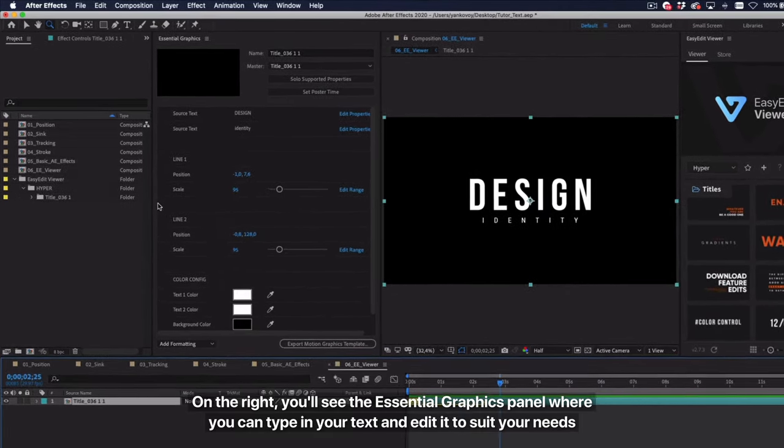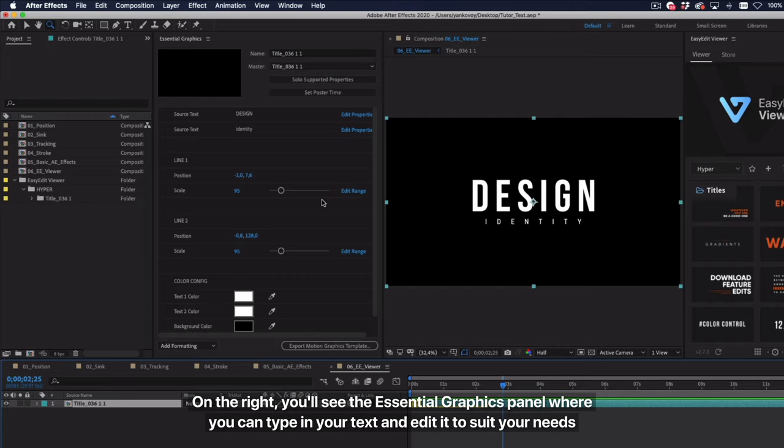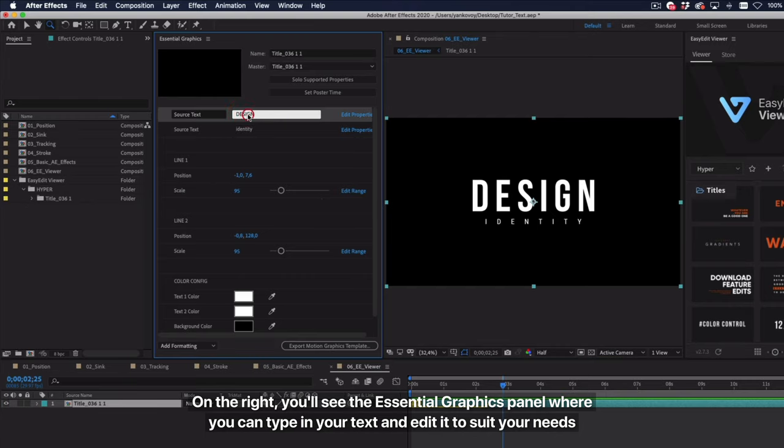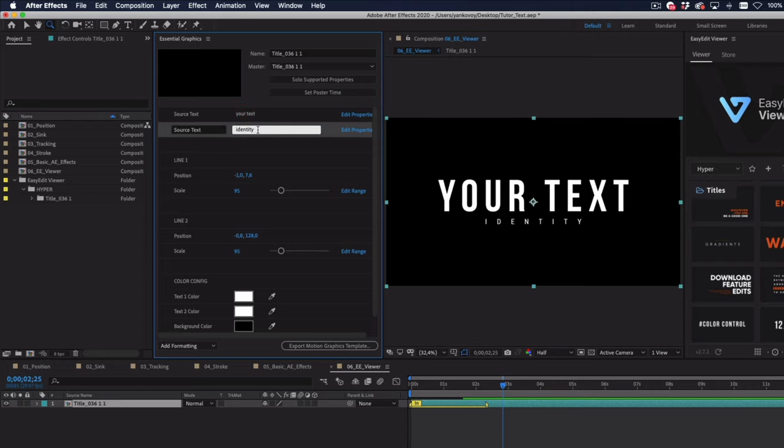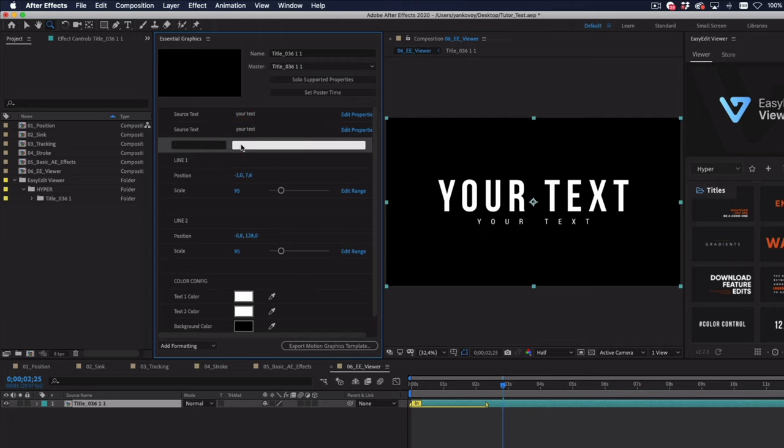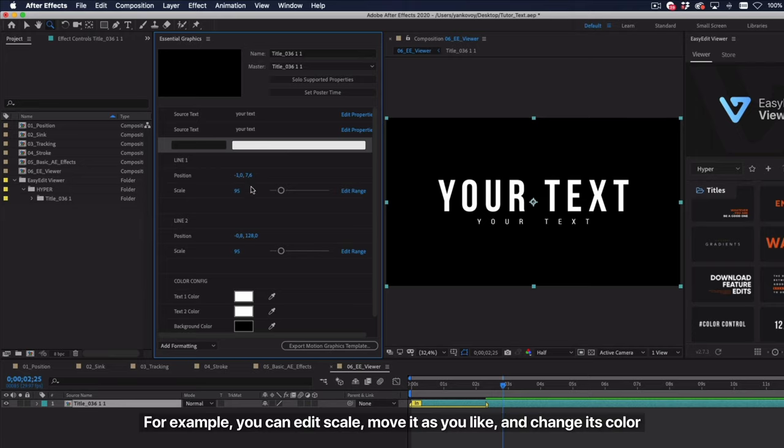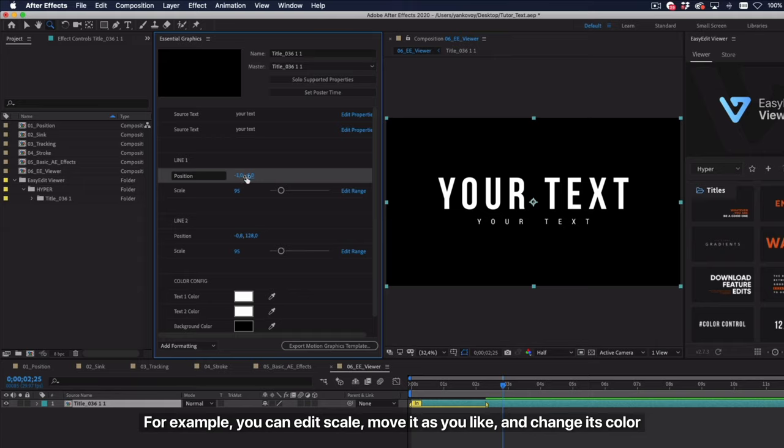On the right, you'll see the Essential Graphics panel where you can type in your text and edit it to suit your needs. For example, you can edit scale, move it as you like, and change its color.